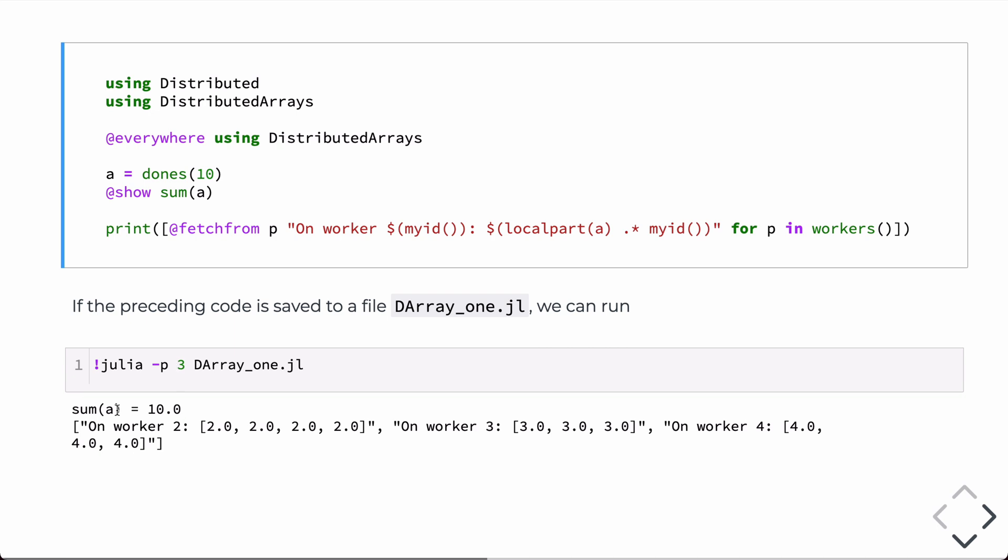I'll come back to that in just a second. So, if we look at the results, the sum of A is, in fact, 10, as we expect, and then you'll see the individual printouts from each of the ranks. So, it had 10 entries, those get distributed across three processors in this case, and so you have four entries on processor two, three entries on processor three, and three entries on processor four.